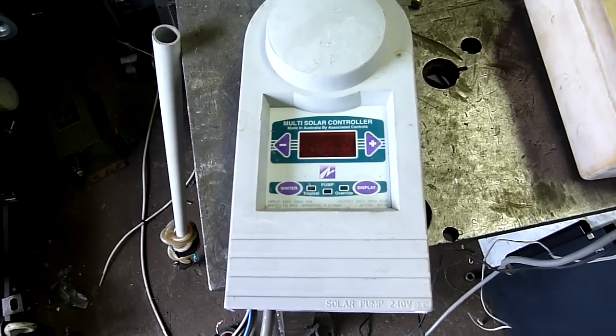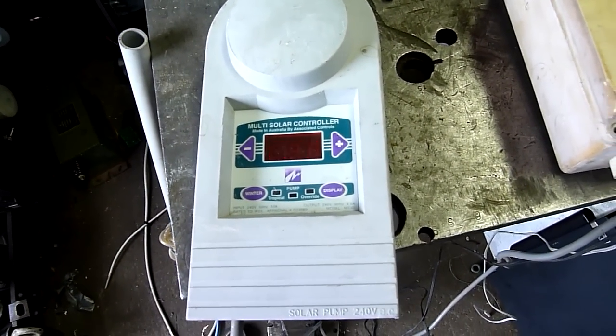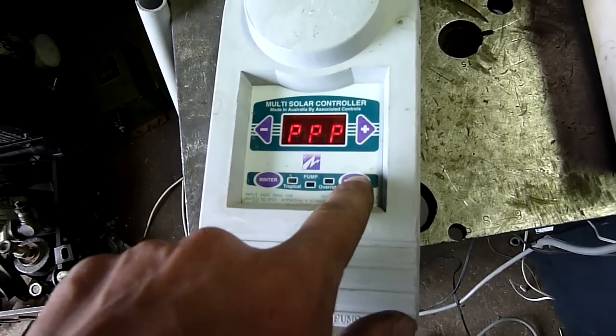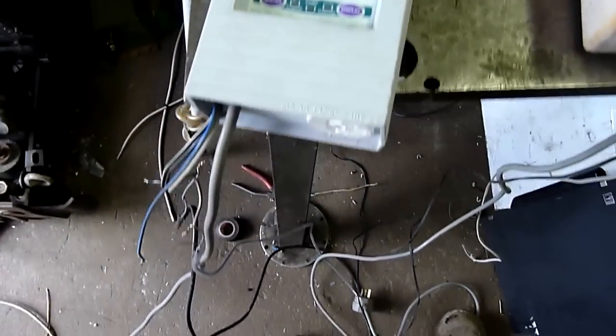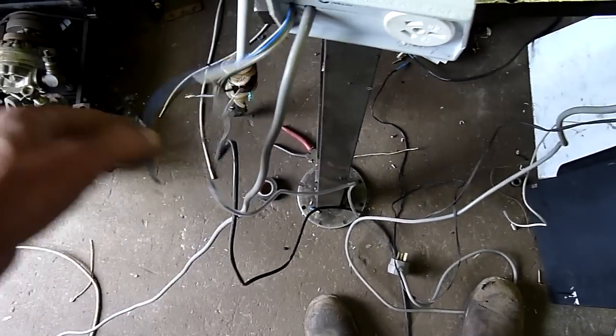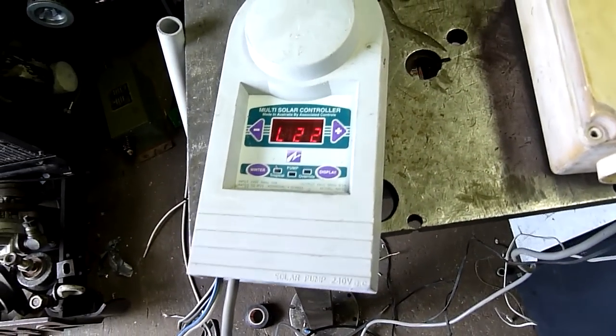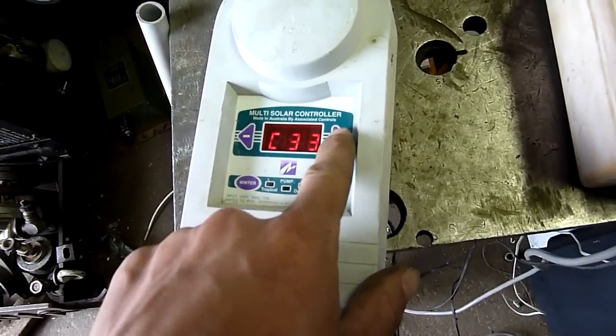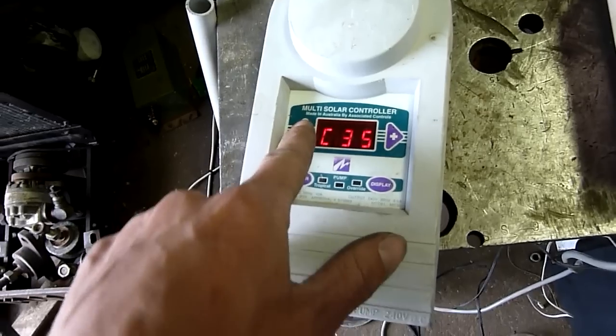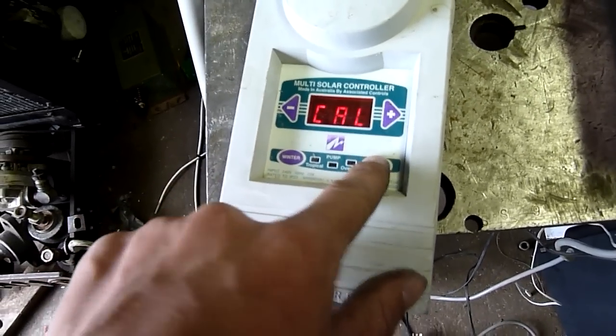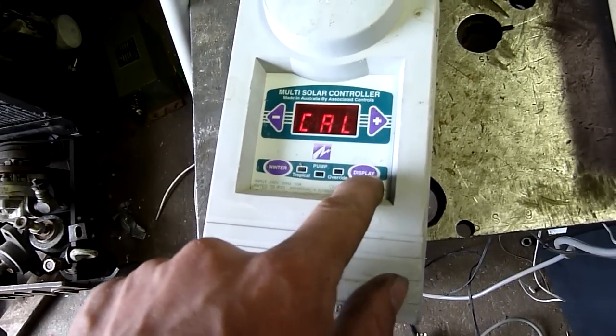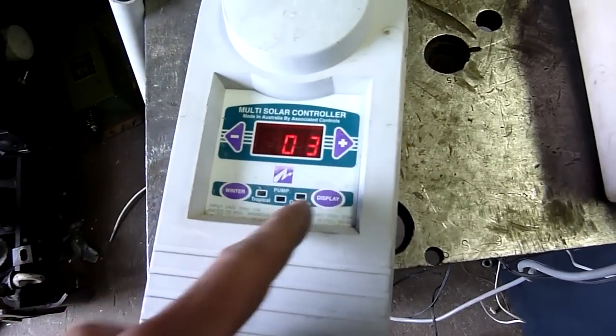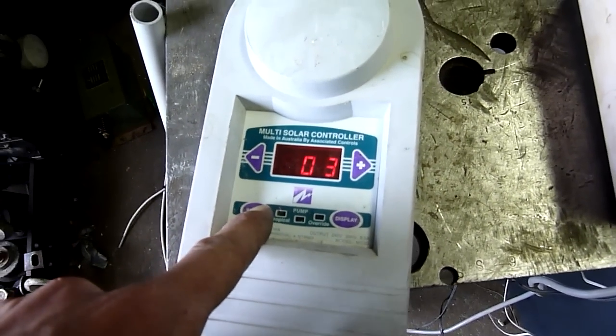This is a multi-solar controller by Associated Controls. I've just put some random thermistors on it, like they come off a split system air conditioner, and it at least keeps it working long enough. It just doesn't give the right readings, or actually, it doesn't actually give you a reading. This one here displays the actual temperature. This one, I haven't been able to find a way to do it.